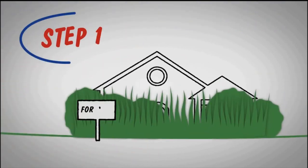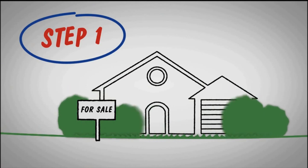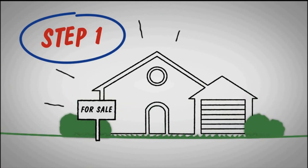Step 1. Mow the lawn and trim the bushes. Curb appeal makes all the difference both online and in person.